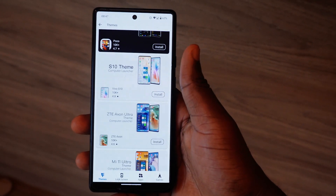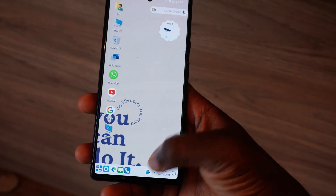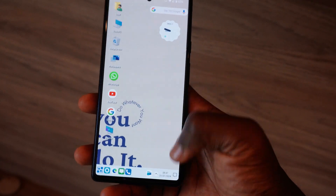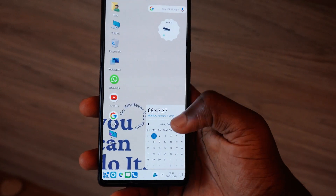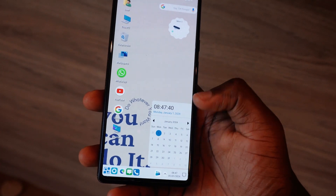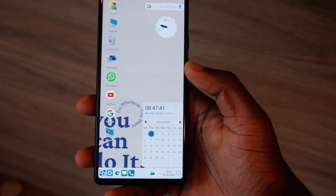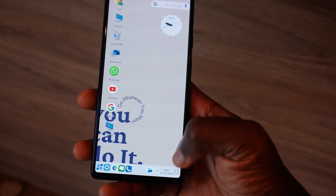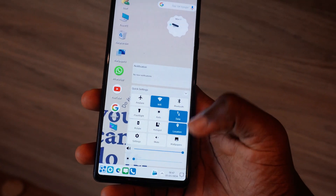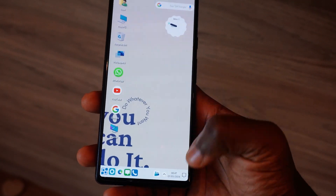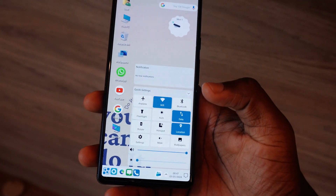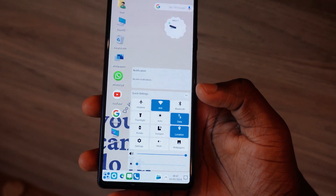One thing I like about this launcher is the pop-ups you see when you tap on sections below, like the calendar popping up and the network section popping up when you tap on it. It makes me feel like I'm using a Windows laptop already. If you like this app, don't hesitate to try it out.